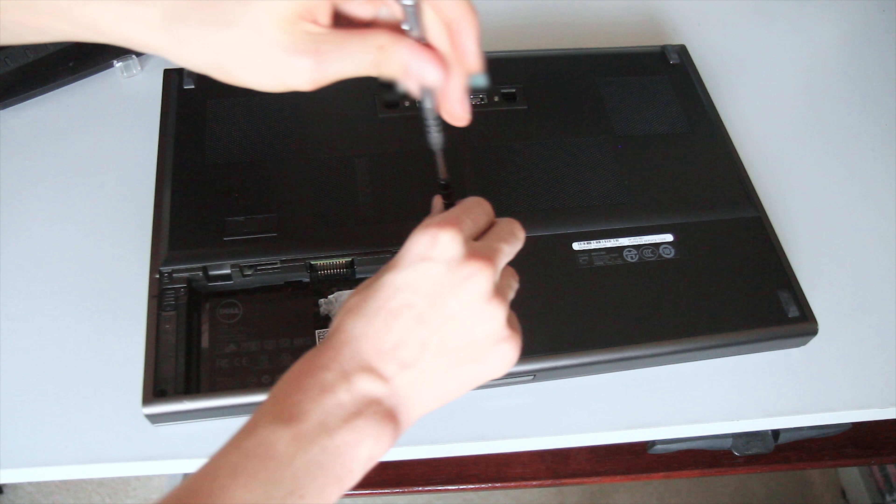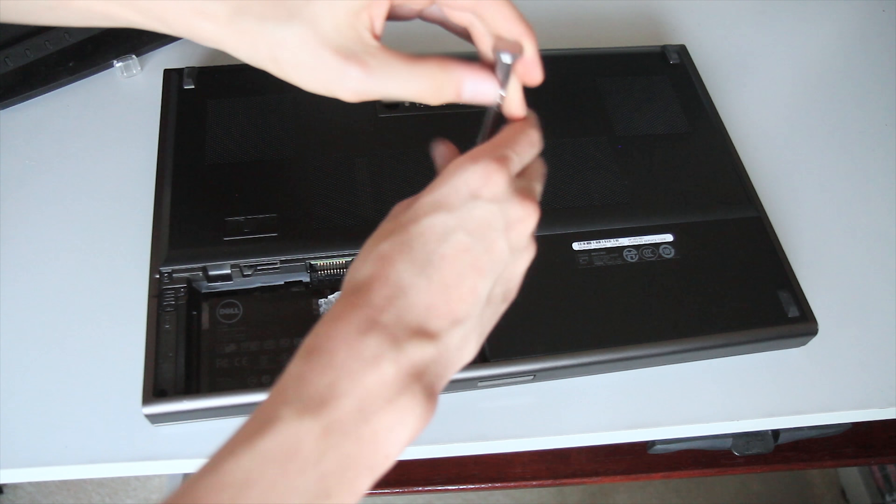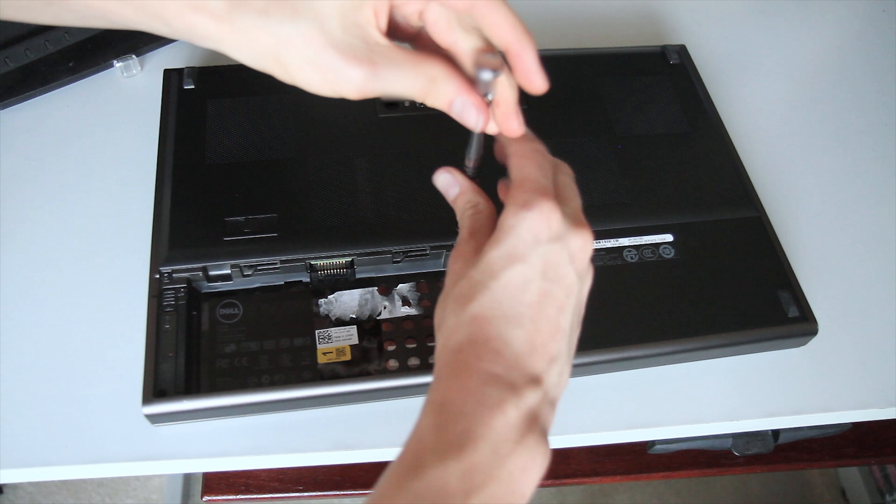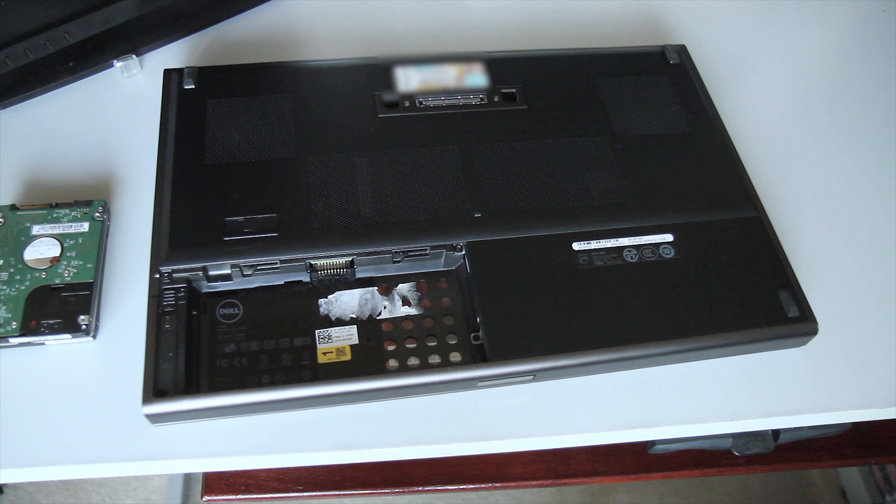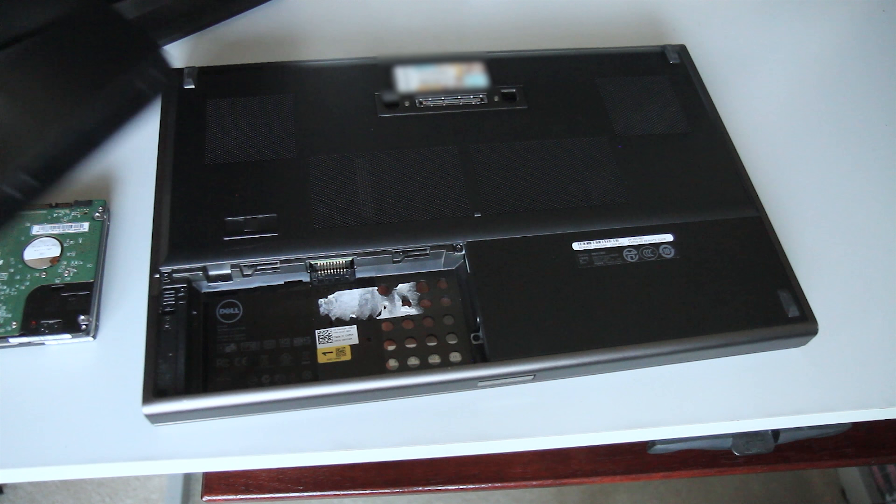Thanks for watching this quick little video about upgrading the hard drives in a Dell M6600 laptop. And subscribe if you want to see more videos on this channel.